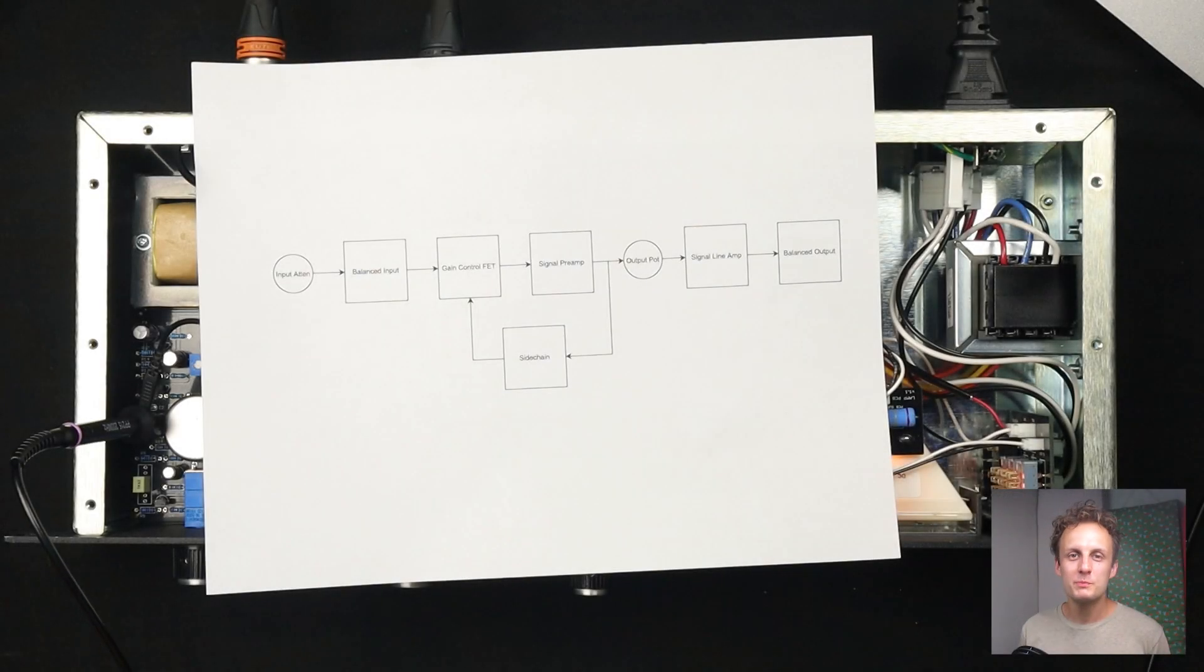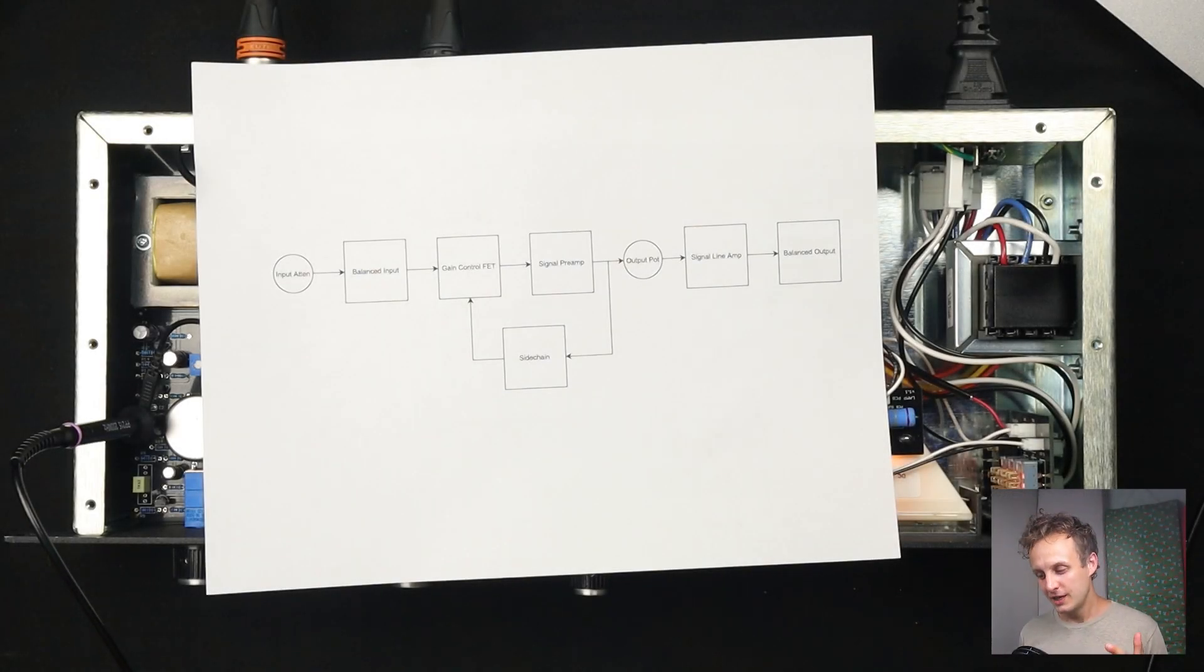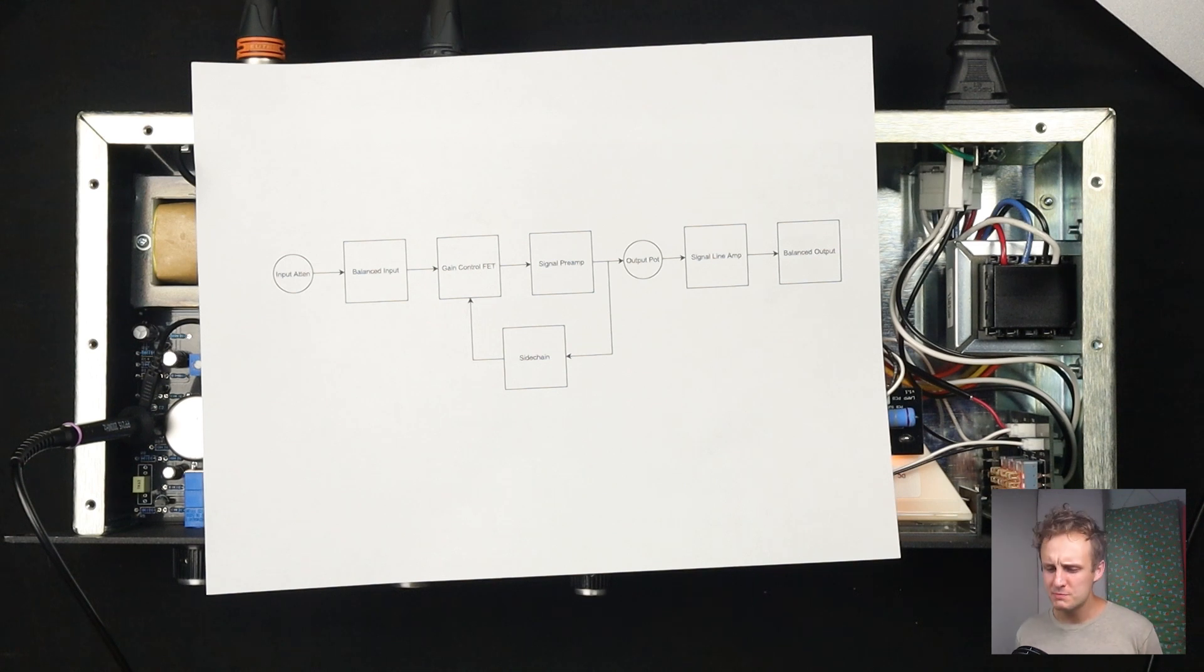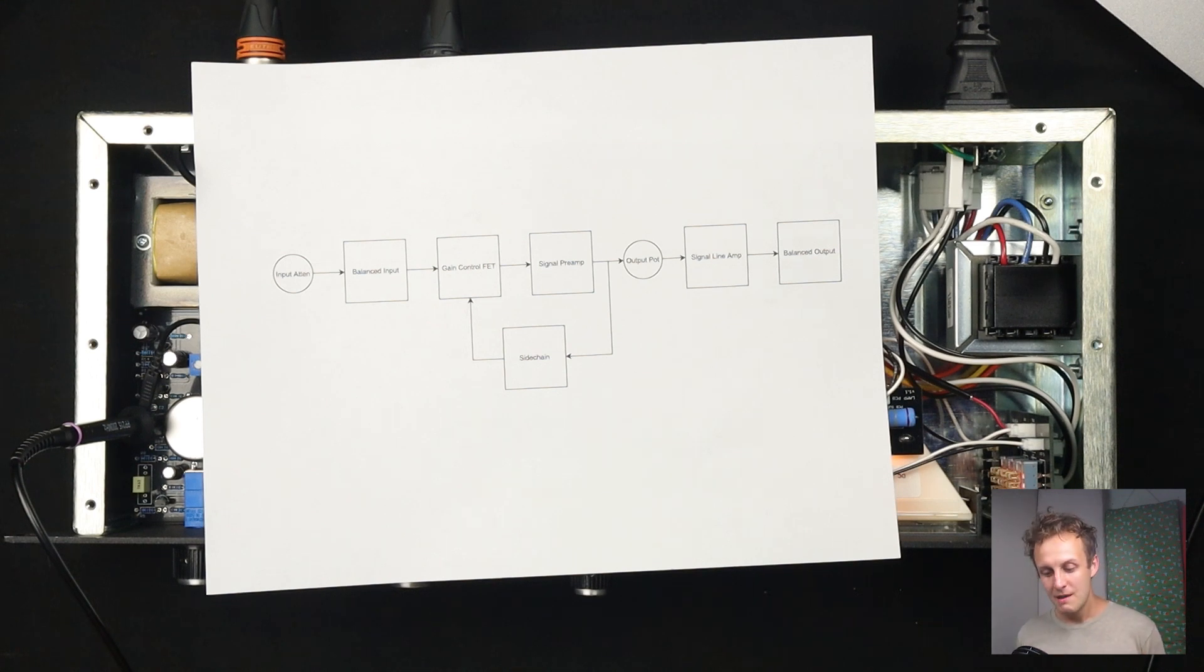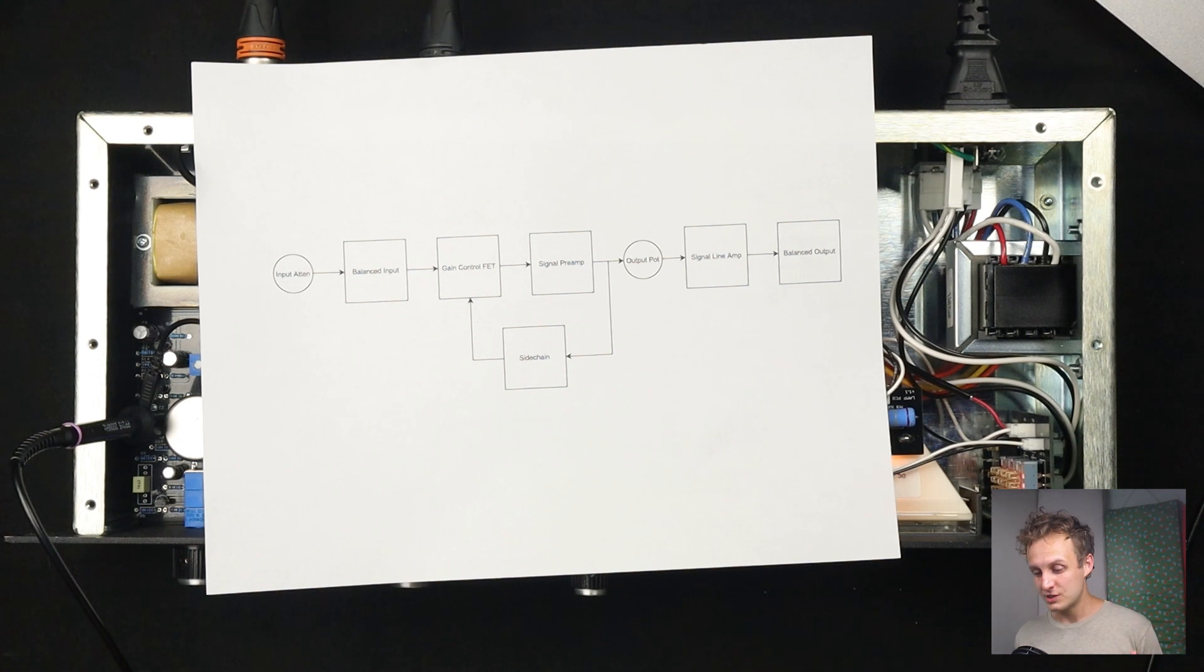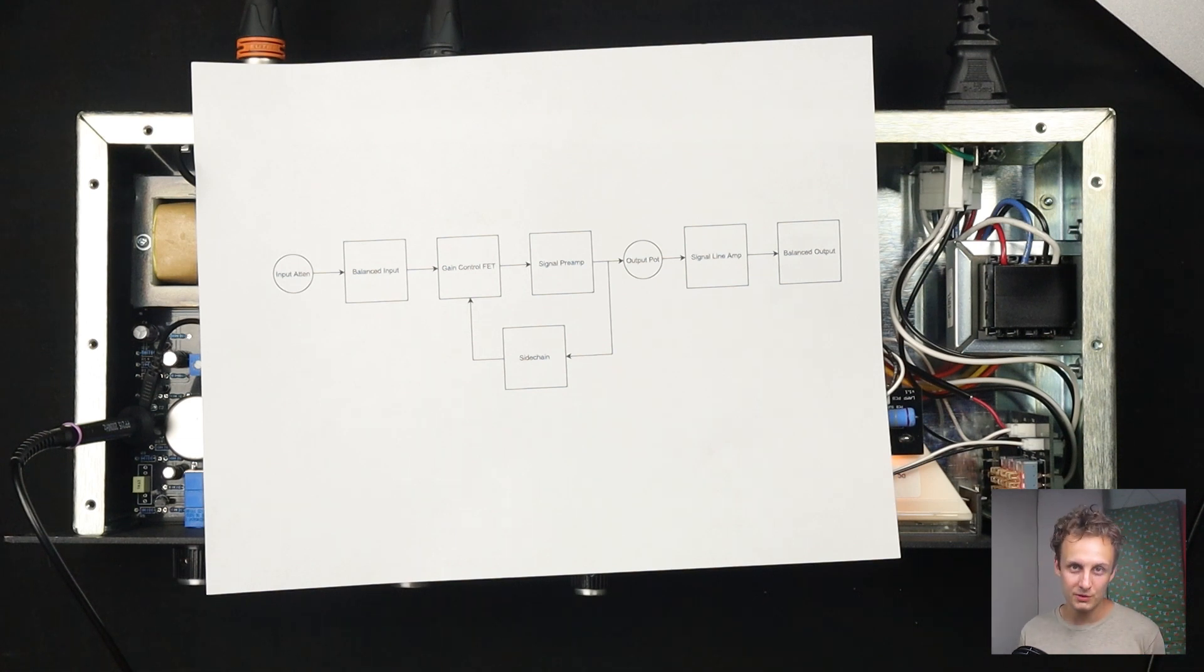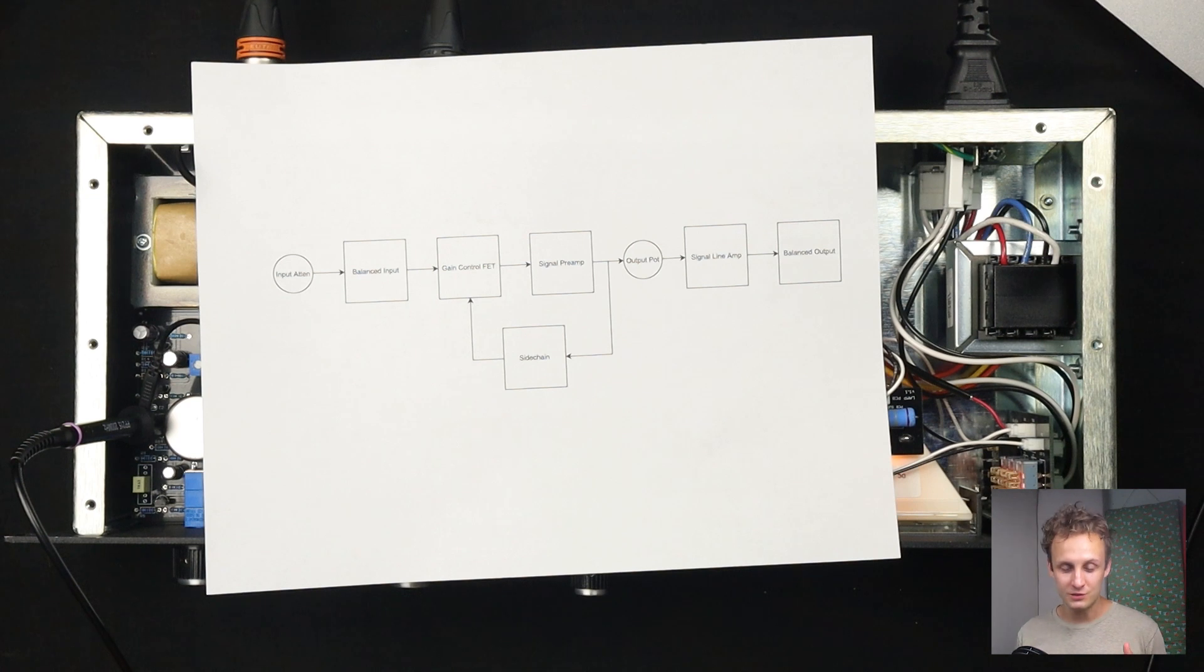Hi everybody and welcome to part 2 of my 1176 teardown. In the first part we just focused on compression for the most part, which makes sense. It's a compressor, that's a big part of the sound, but there's a lot more to the sound than just that. And today we're going to focus on what I believe to be the second most important part, which is harmonic distortion.